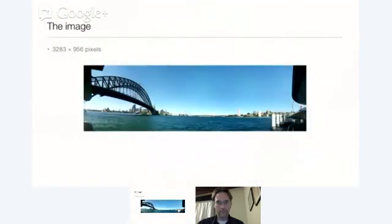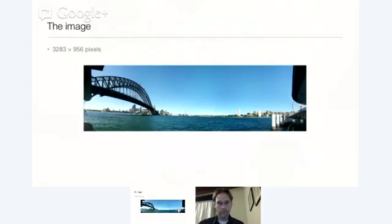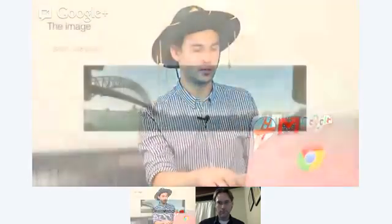A quick look at the Photosphere format. You can download an image — you can obtain it directly through the Android gallery, or if you've shared it through Google+ you can download it from the Options menu, and some panoramas get accepted on Google Maps so you can obtain the imagery through there. The easiest and most foolproof way is through the Android camera. In this case the image is 3,283 by 956 pixels, which becomes important later on.